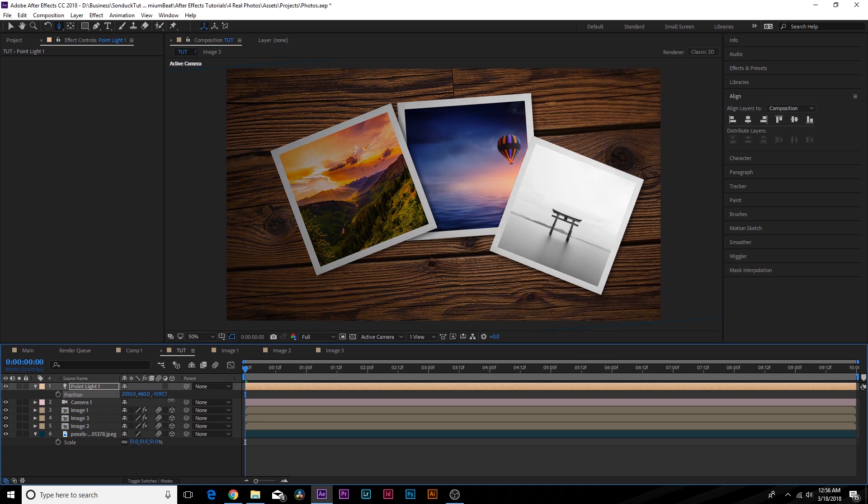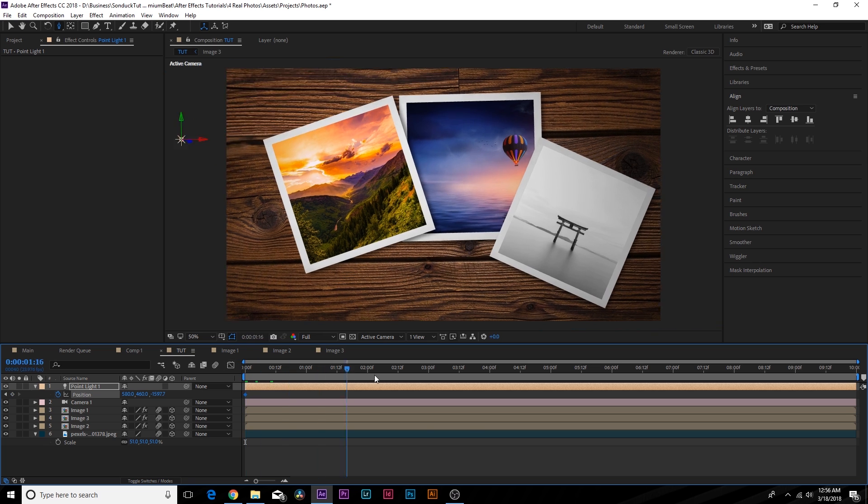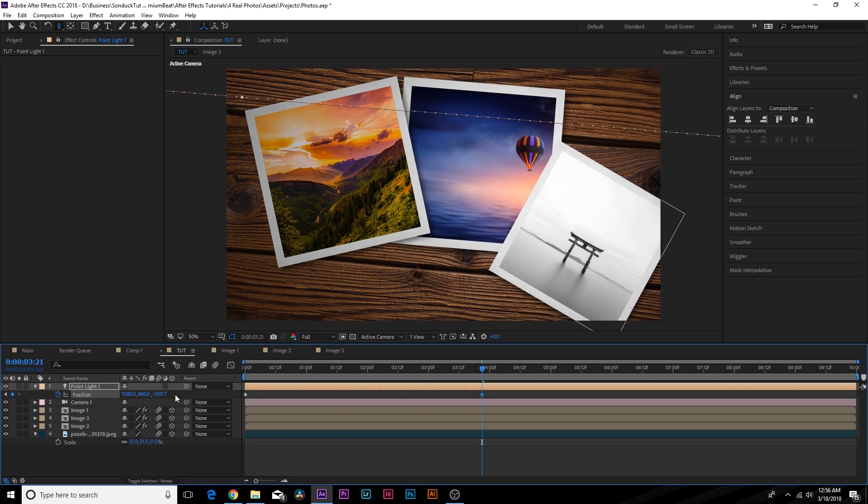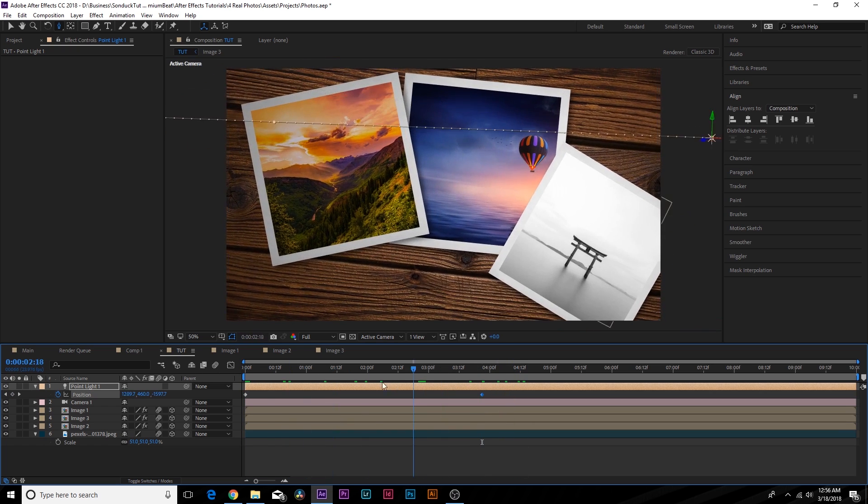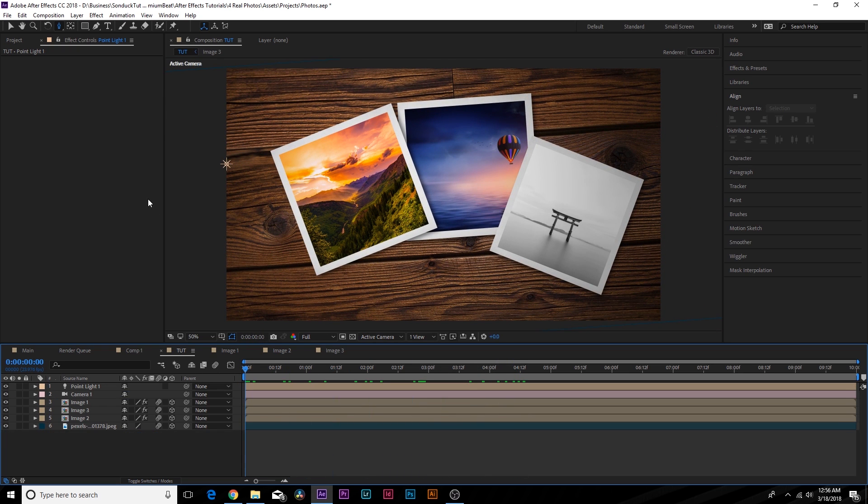And of course, if you wanted to, you can animate the light as well. So we're going to hit a keyframe for Position, move forward in time. And we can come across the scene like this. And I'll just add a little bit more dynamic lighting to our scene. So that's pretty cool.